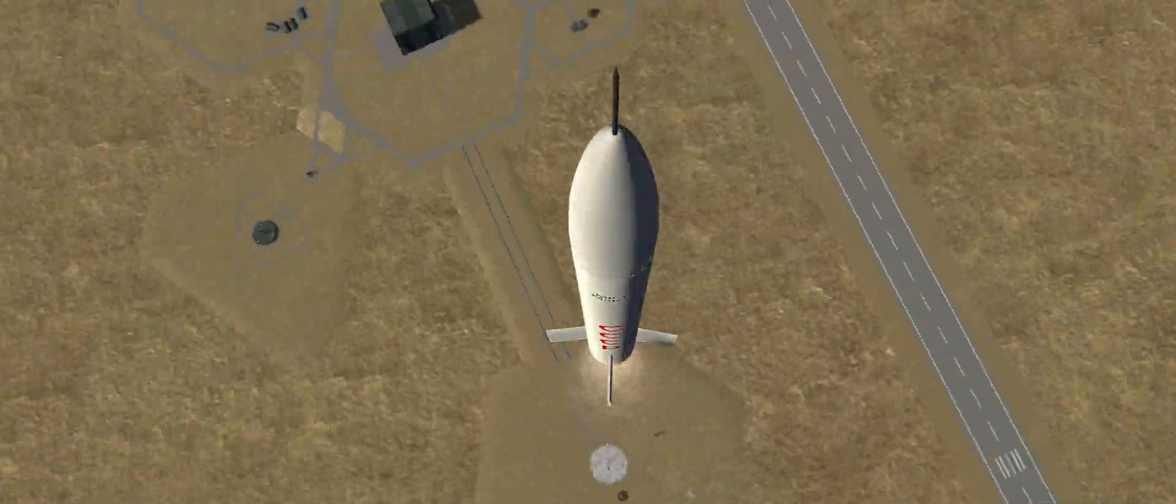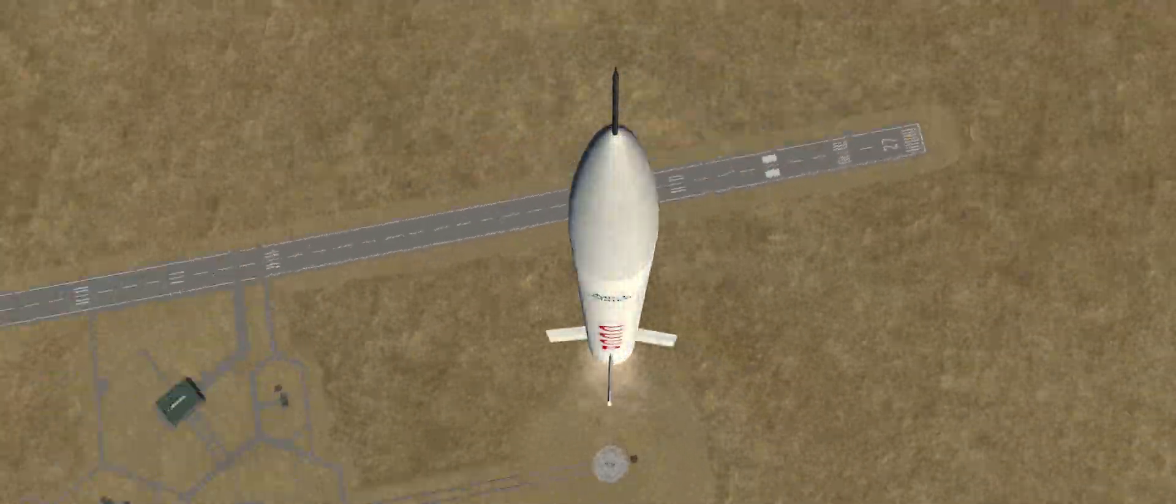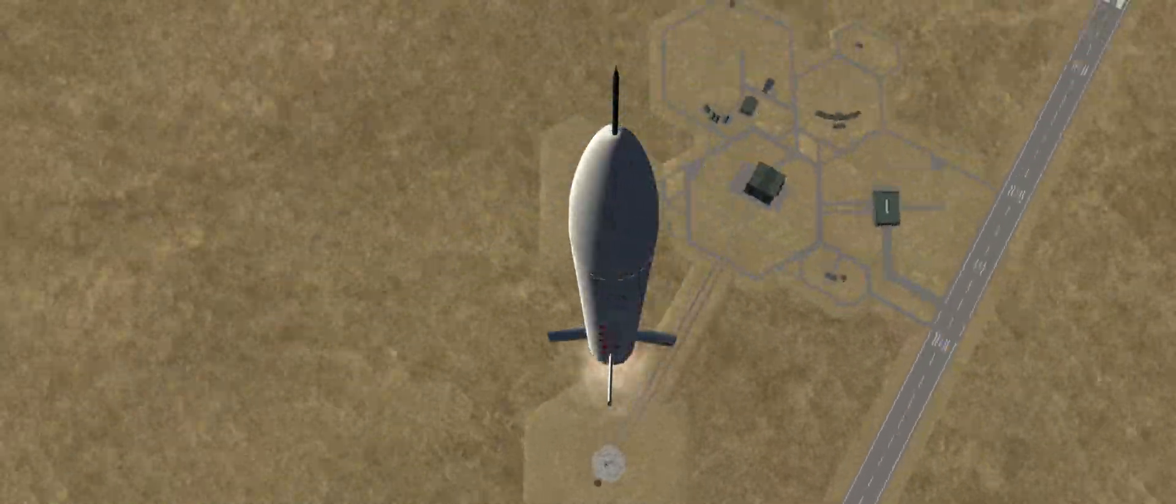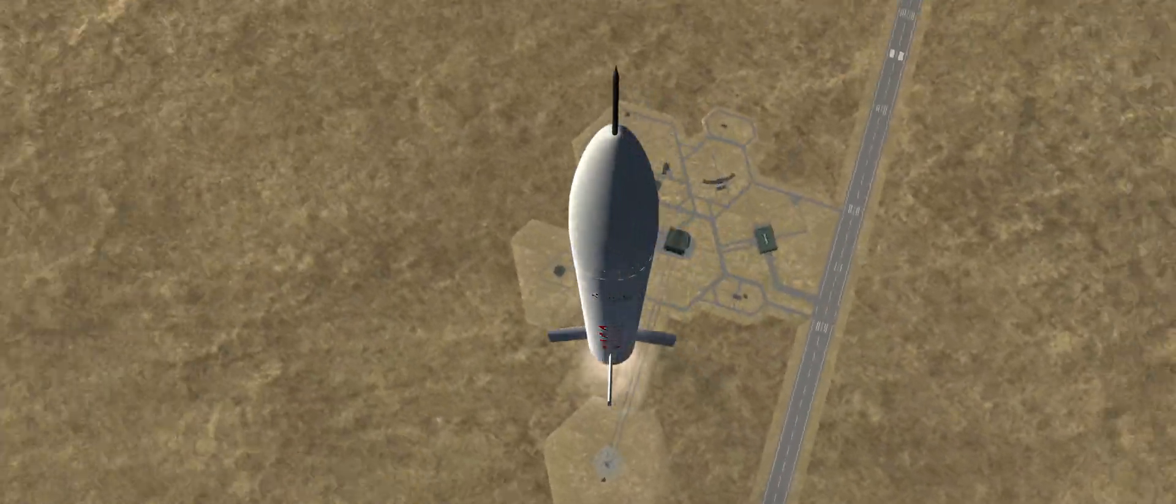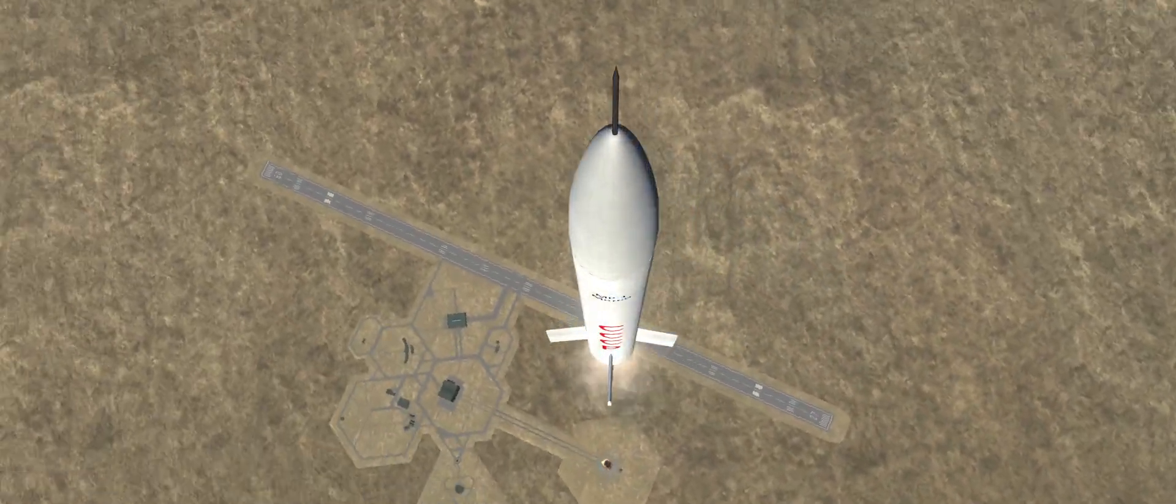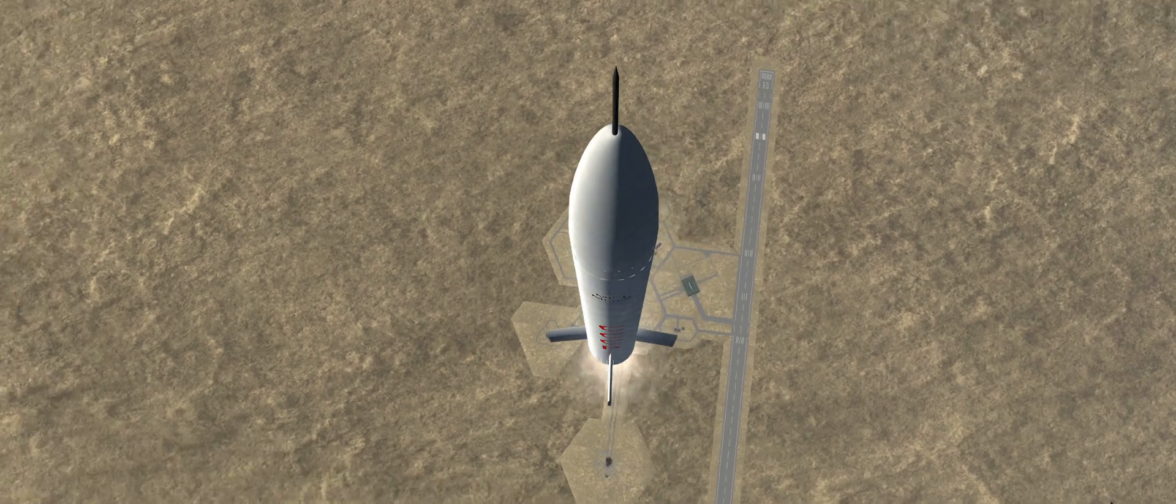Hello everybody, and welcome to Soviet Space Program. This will be a career playthrough video series in Kerbal Space Program RP-1, using only Soviet hardware. This will be a standard 1951 start on moderate difficulty, with the goal of sending crew to the moon and eventually Mars.